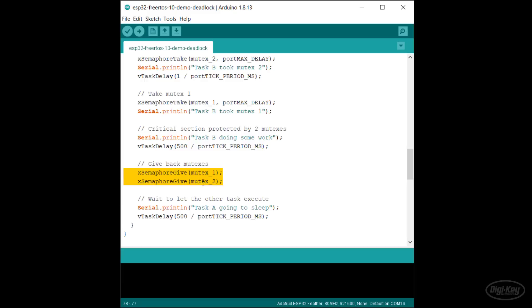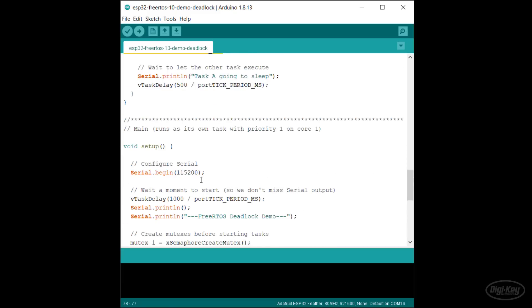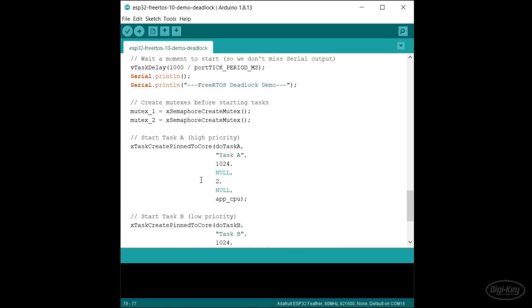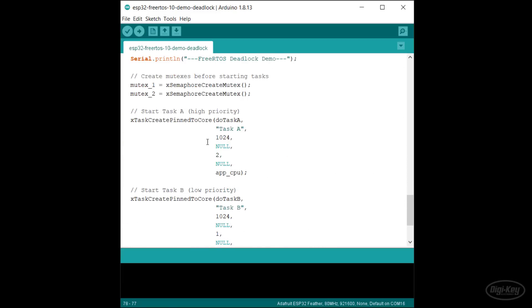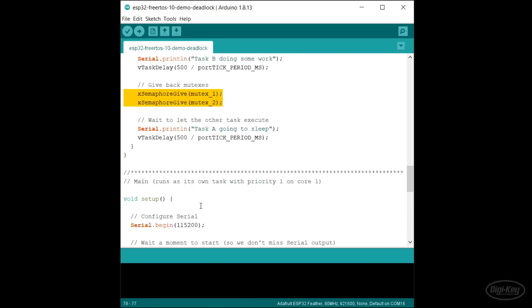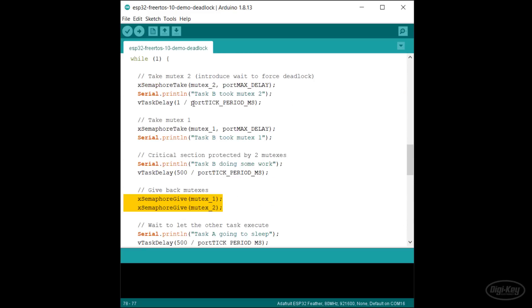In setup, we just create the mutexes and start the tasks. Notice that I need to introduce a one millisecond delay after taking the first mutex in both tasks in order to force the deadlock to happen. If I don't do this, we may never see the deadlock. It becomes a theoretical bug that may or may not occur.